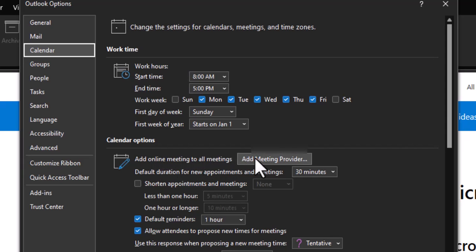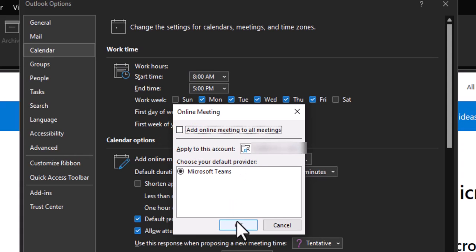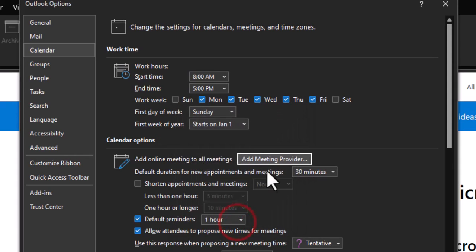So you're going to click on add meeting provider. We're going to uncheck this one that says add online meeting to all meetings and then hit OK.